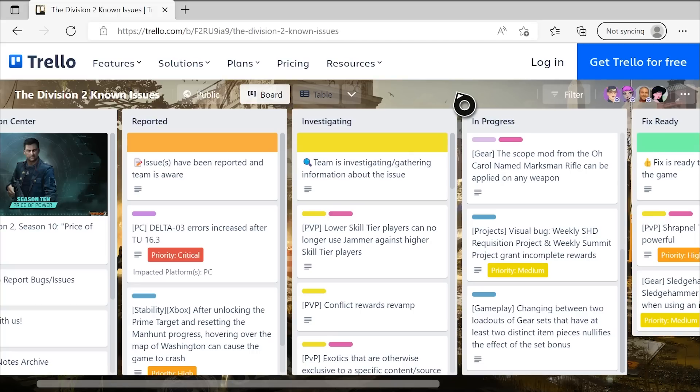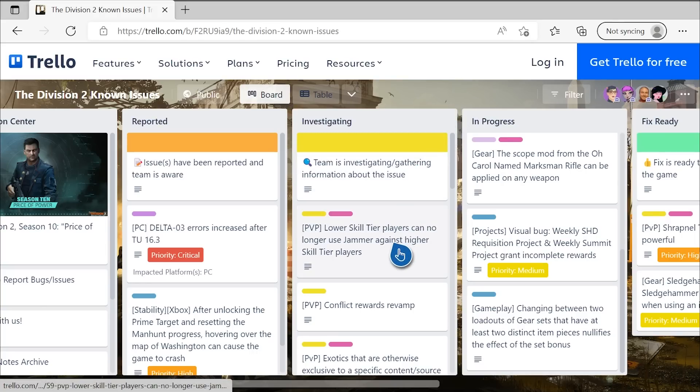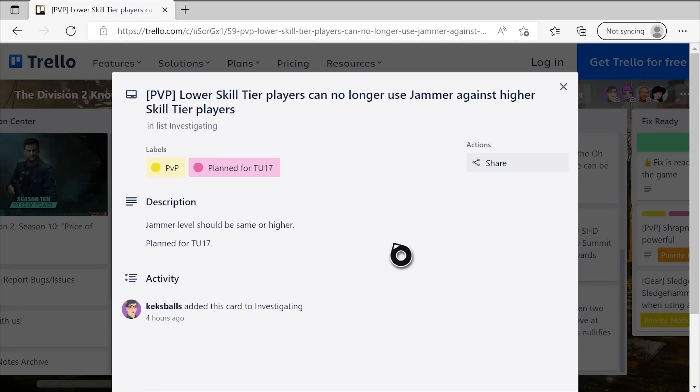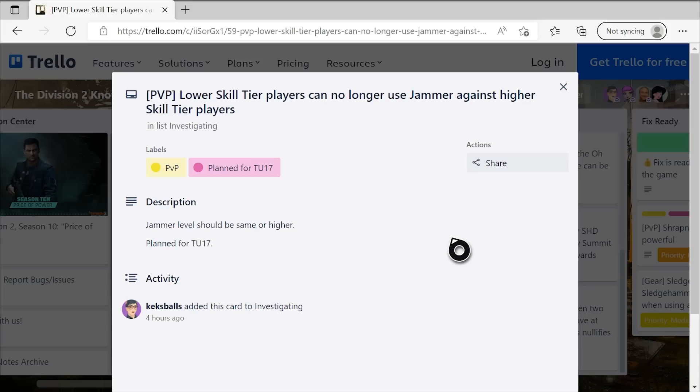First up, we have a lot of things in the investigating category that we want to look at here. The first one is that lower skill tier players can no longer use jammer against higher skill tier players, and the description says jammer level should be the same or higher, planned for TU-17, which again, is the next big update that's coming soon. And we'll get to that release timing information shortly. This, I think, is very exciting. This is something that Bruce, who used to be the PvP coordinator on the game, had planned way back in like TU-10, TU-11, way back in year two of the game, before him and a lot of other people on that team were moved over to the Star Wars project.